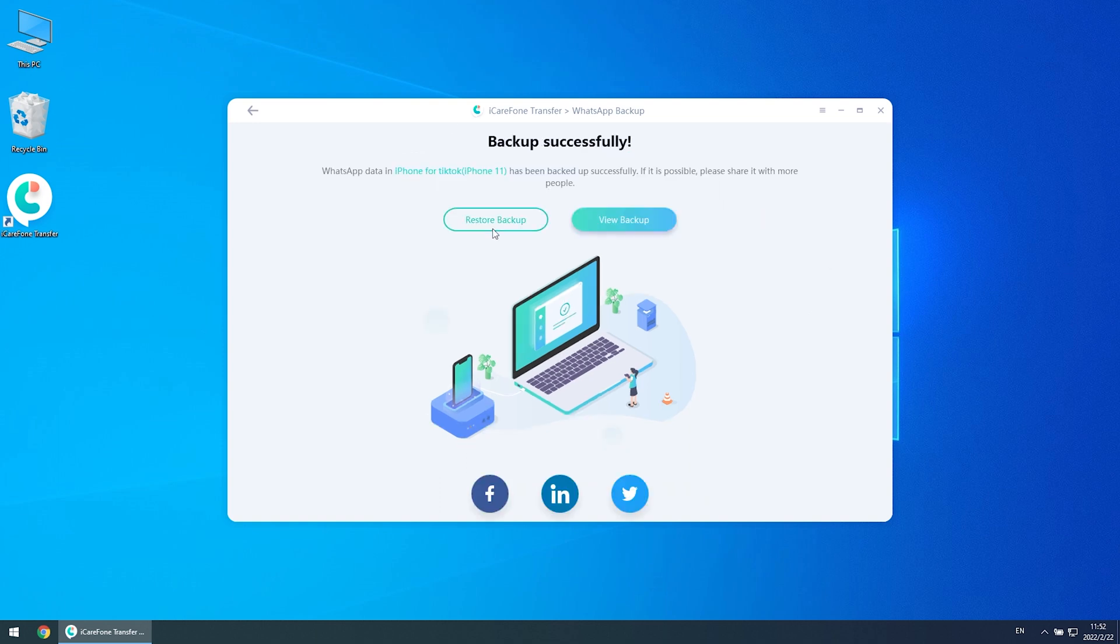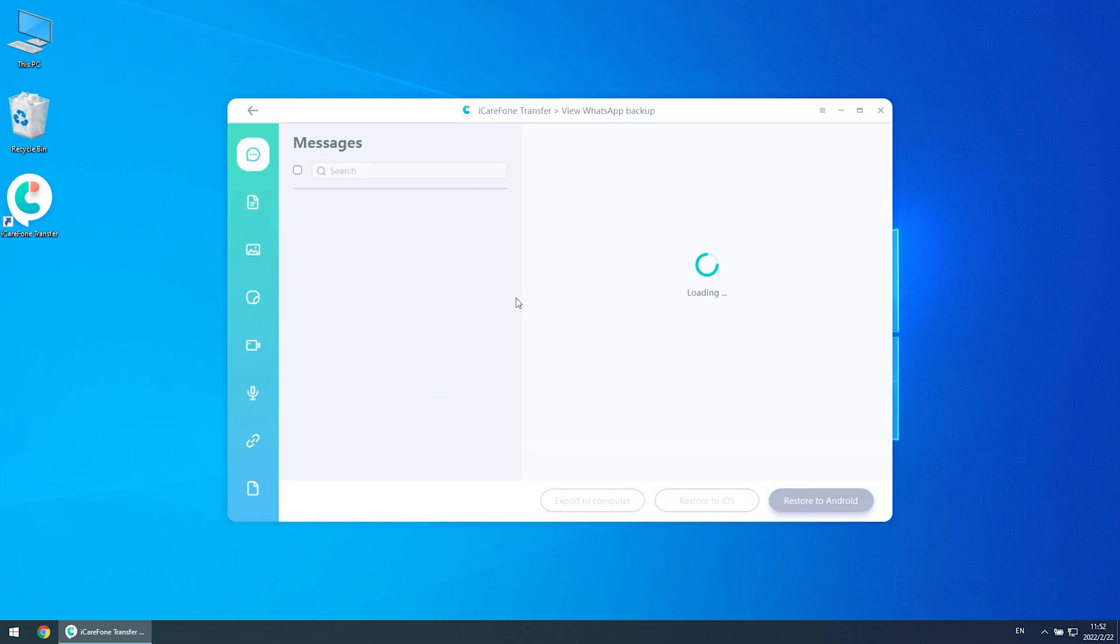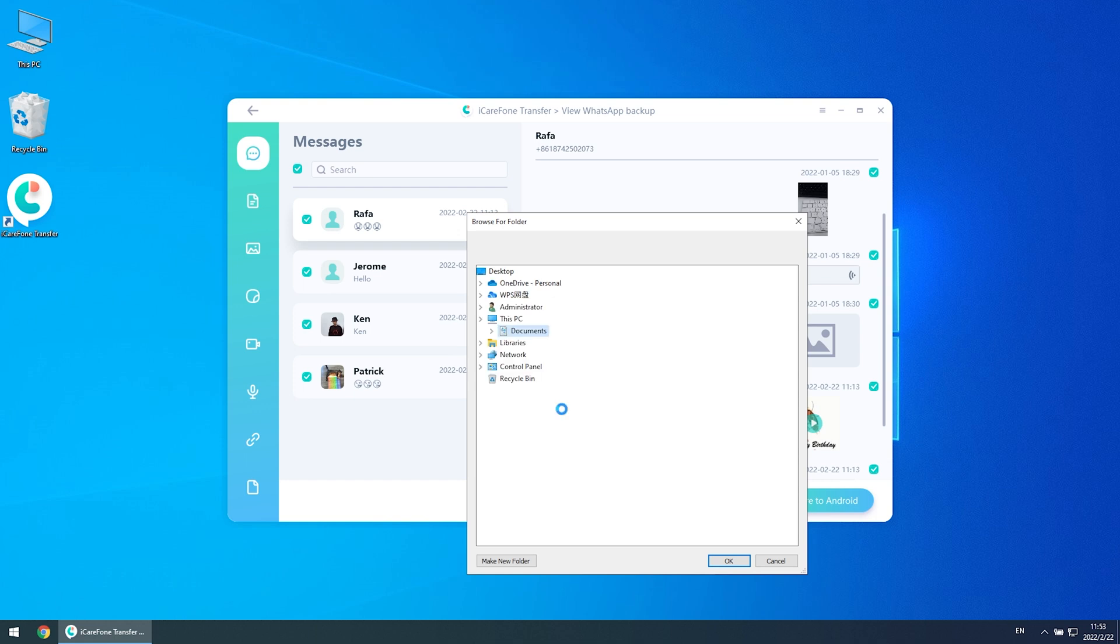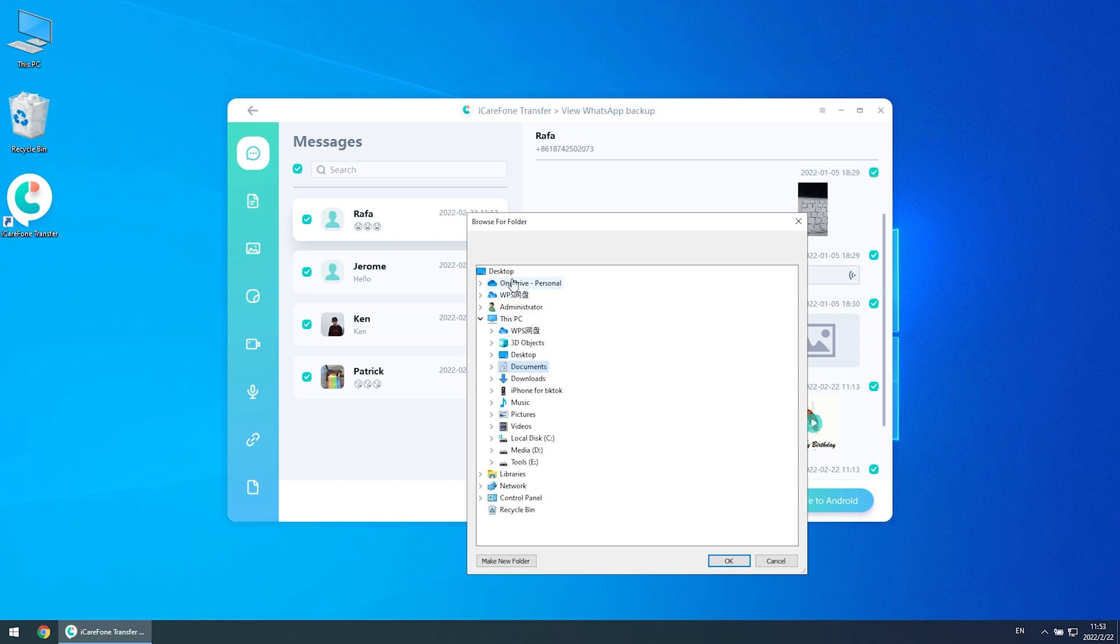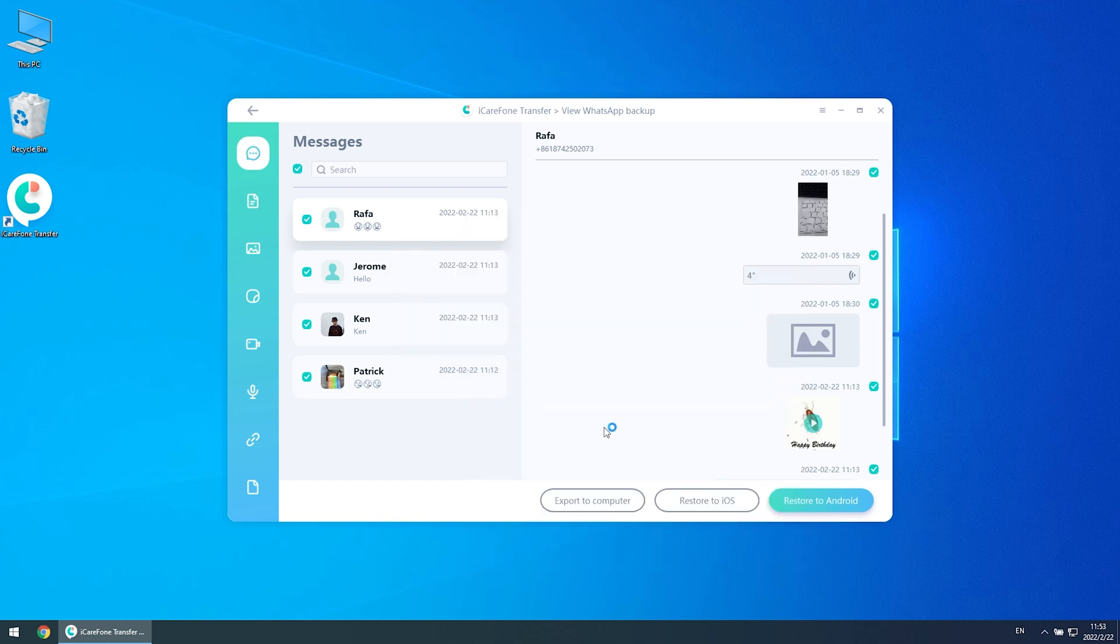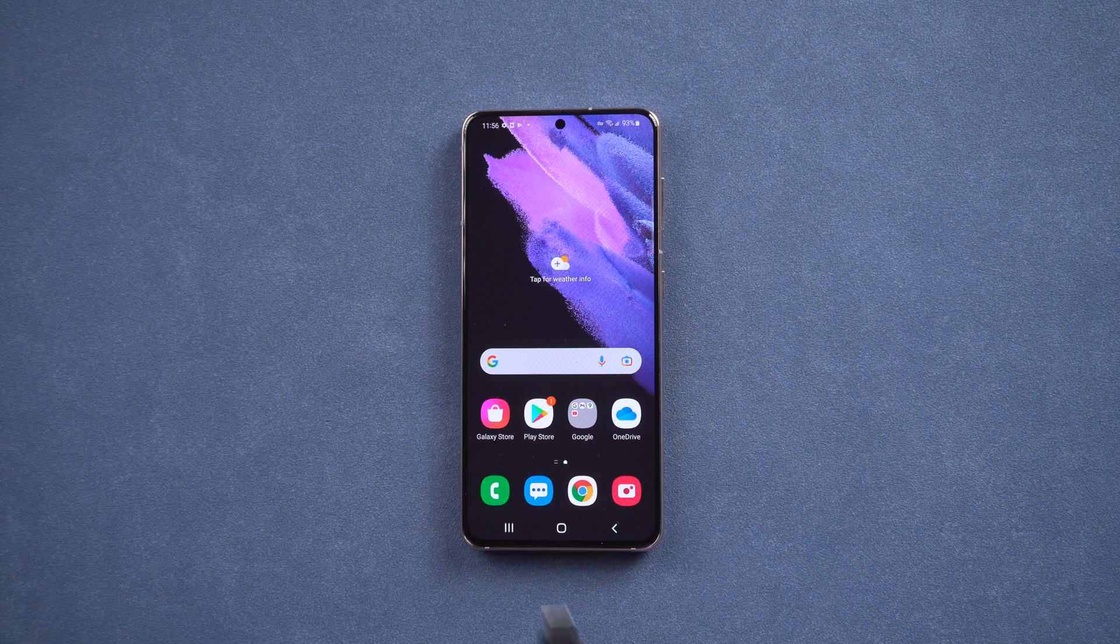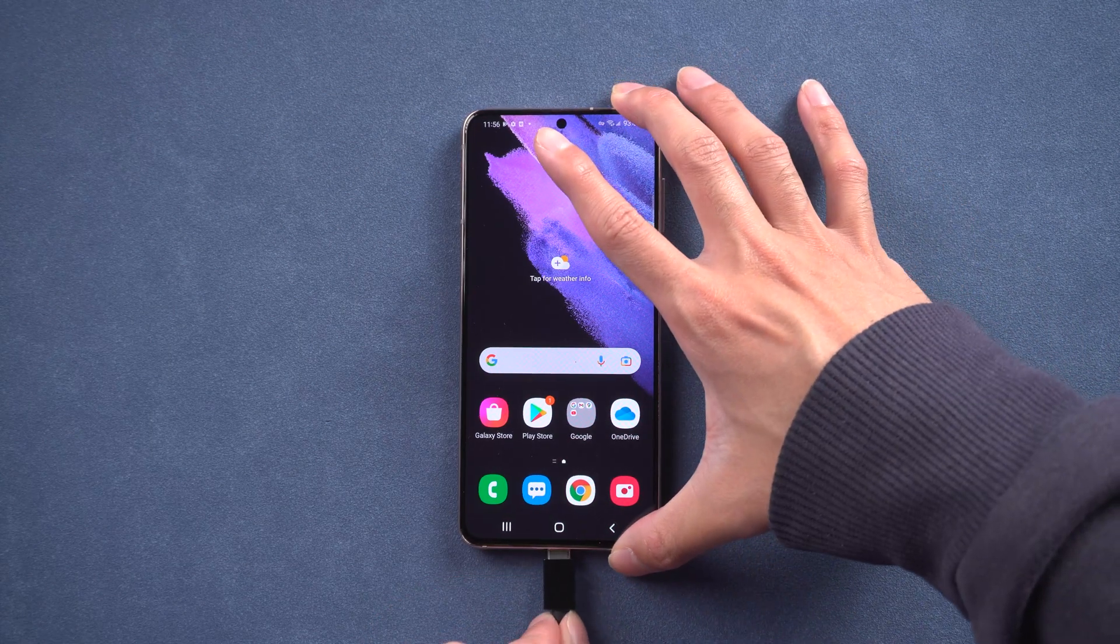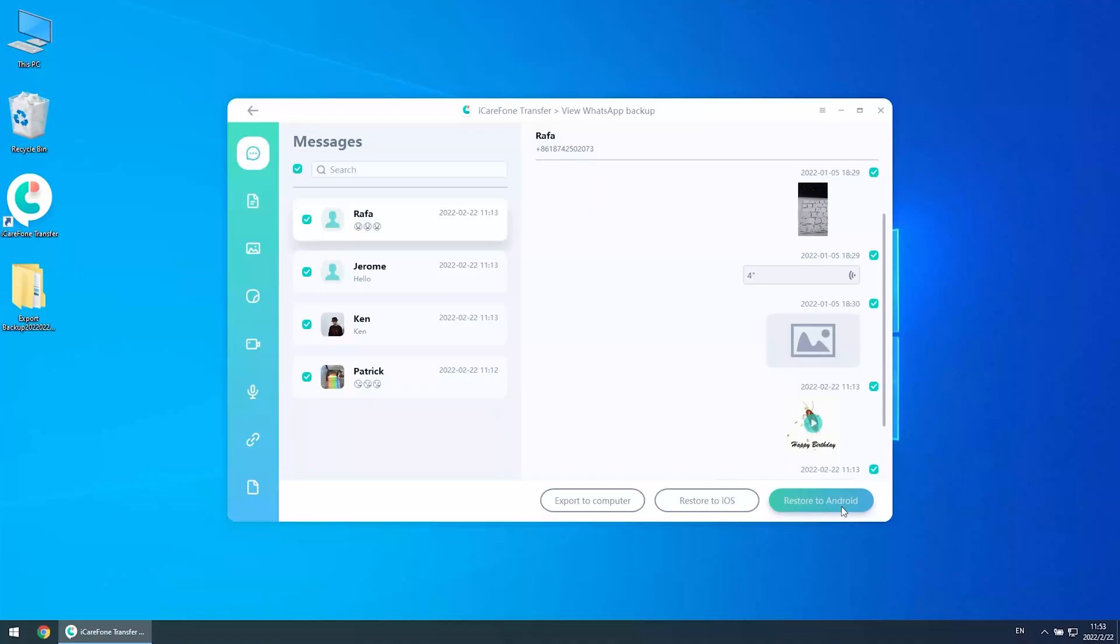You can browse and select the records you want to backup on your computer. You can also export the backup on your computer. When you get a new device, you can restore it via the restore function. Connect your new device to the computer, then click Restore to Android.